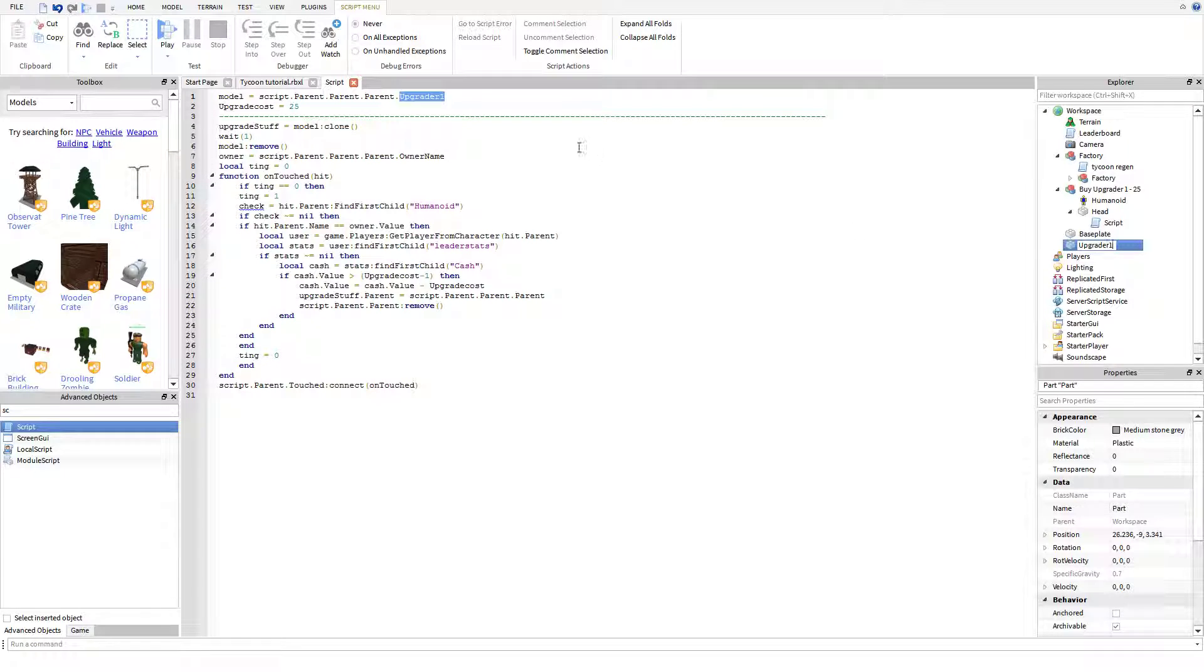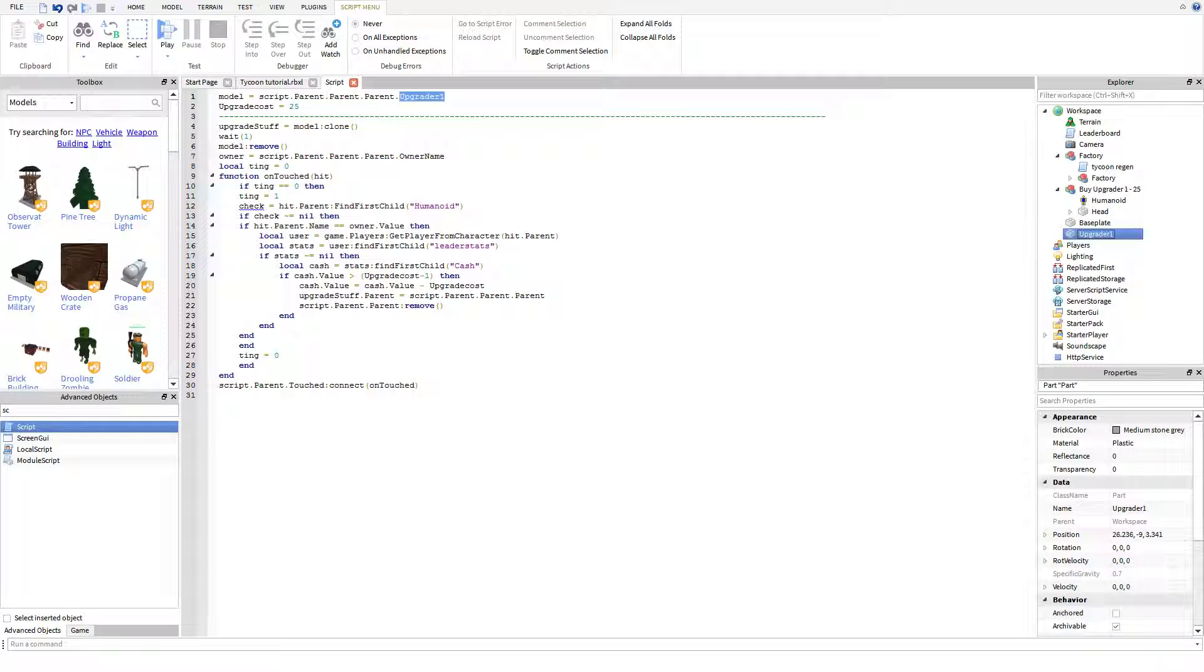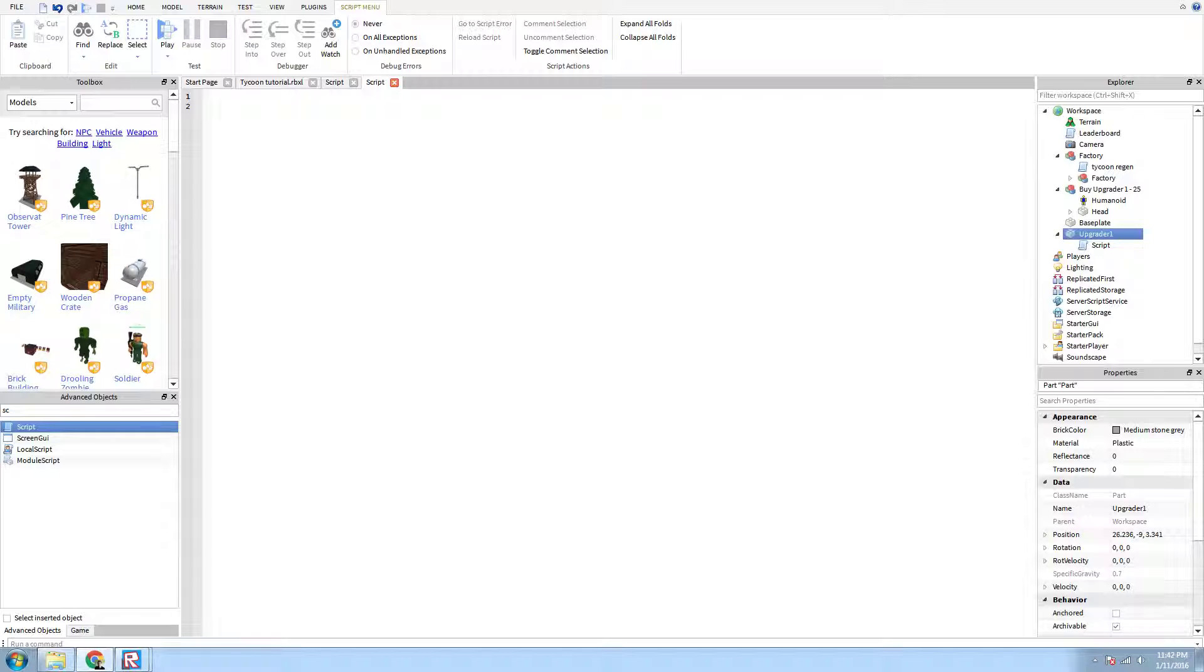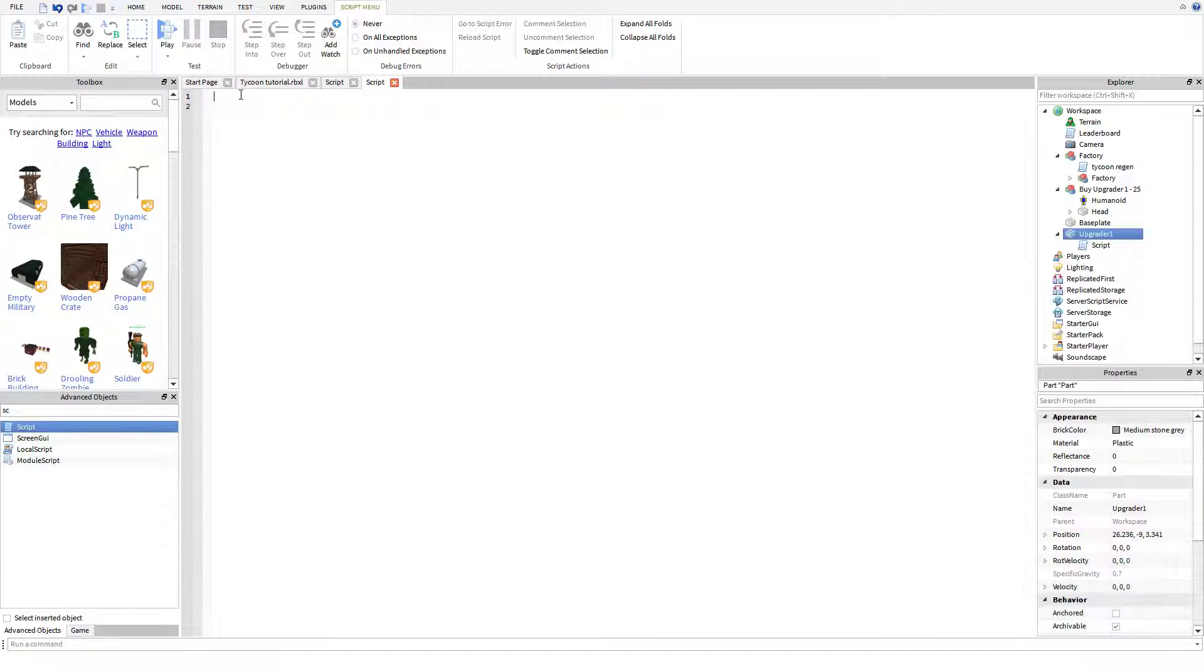In the future, whenever you do upgrader 2, you would then have to create a new part and name it upgrader 2. Hopefully that makes sense to y'all. Then underneath the upgrader 1, we're then going to need to do another script. Underneath upgrader 1, you're going to need to insert this script right here, which I will have clearly stated in the Word document.